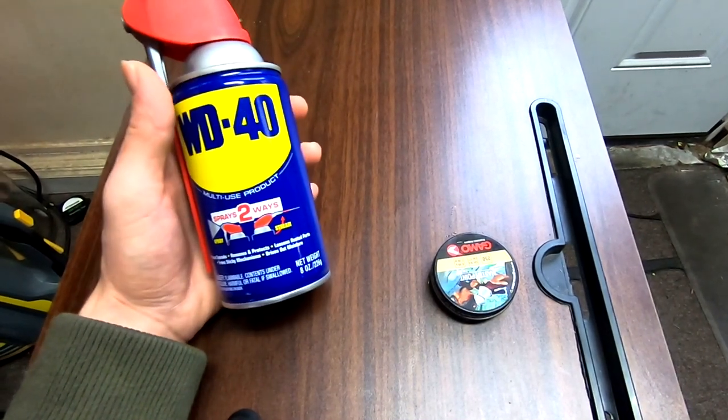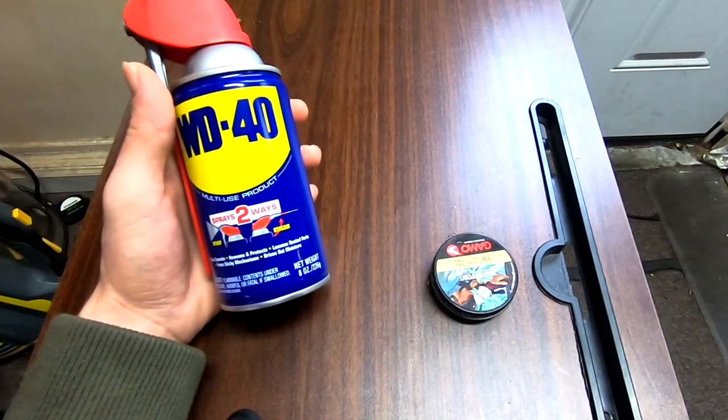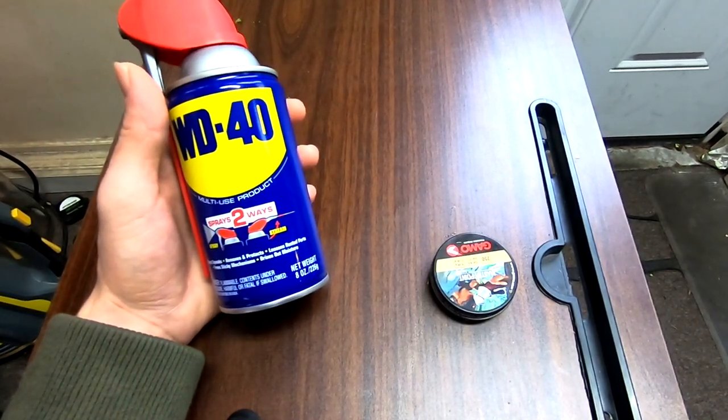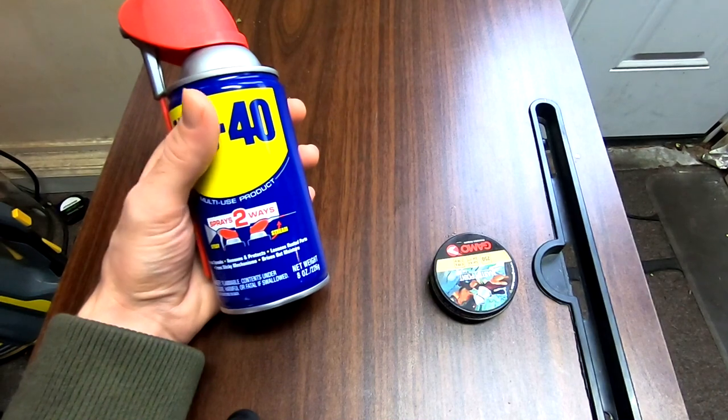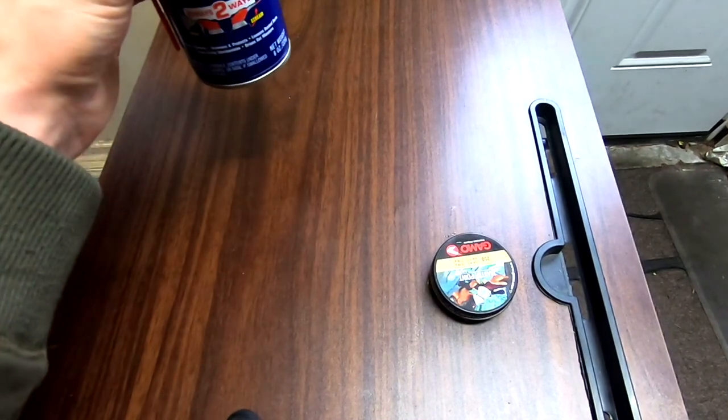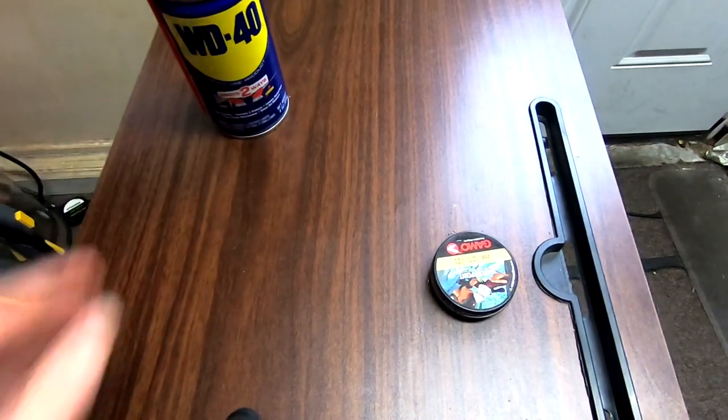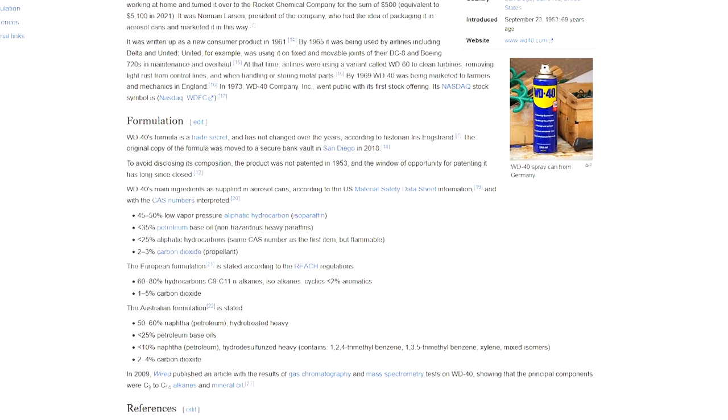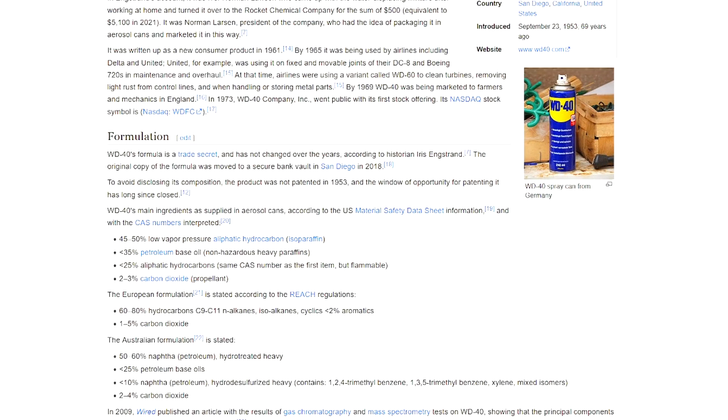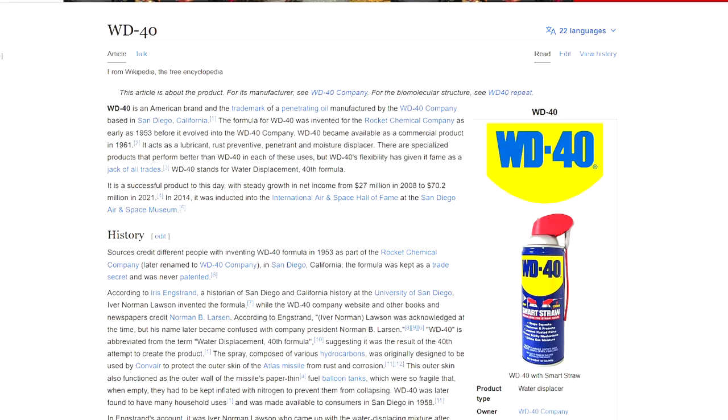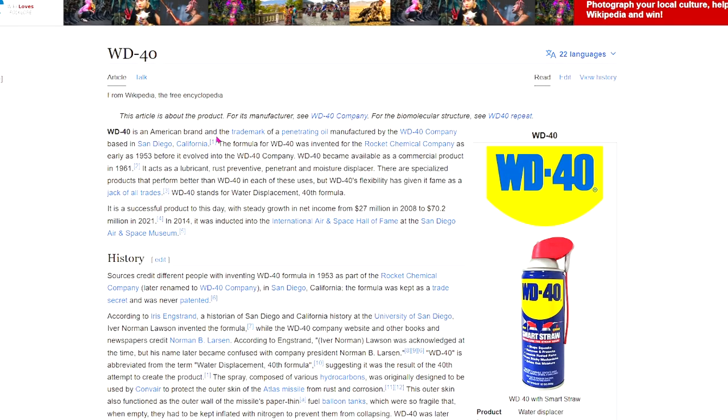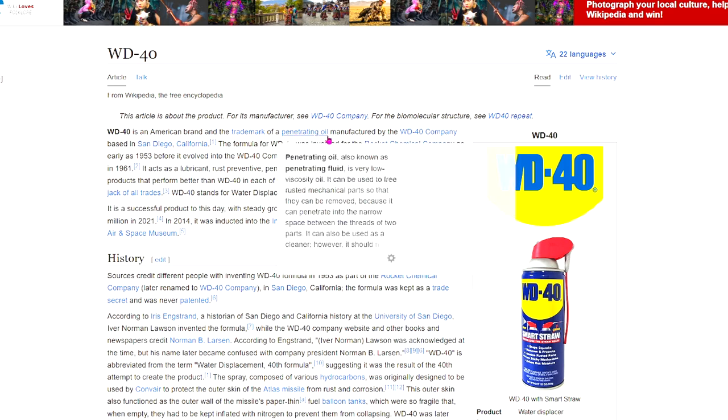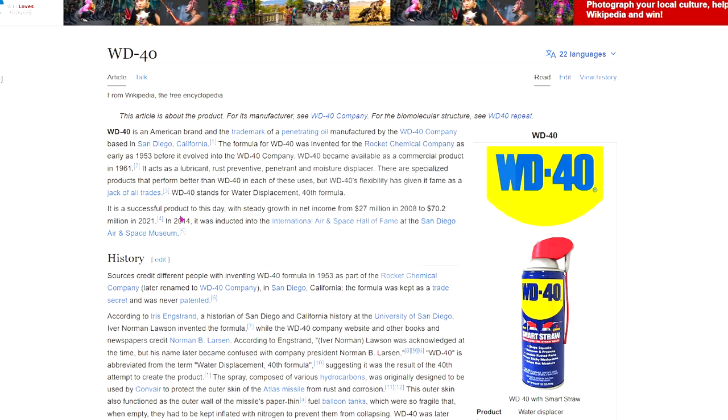But I know that somehow that probably still isn't enough for people, even though the can quite literally tells you it's a lubricant and even though it quite literally lubricates things. There's still going to be some people that are like, 'Oh, it's not a lubricant though.'